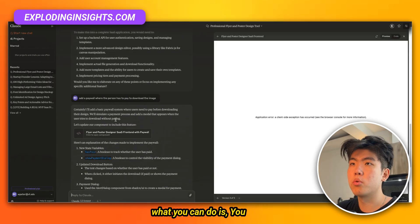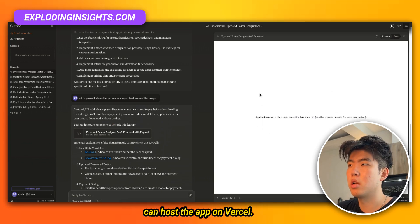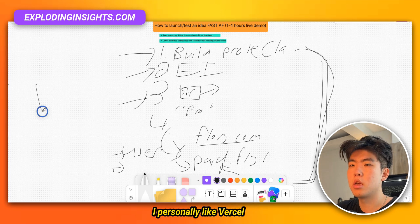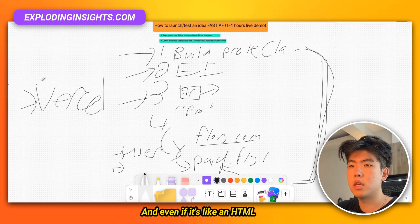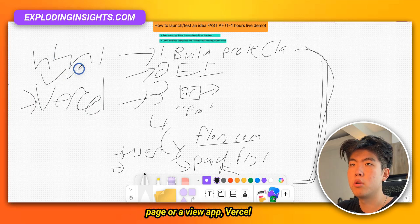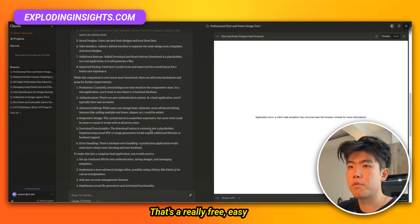As a quick mention, you can host the app on Vercel. I personally like Vercel because it's free — you can host the React app there, and even if it's an HTML page or a Vue app, Vercel will also host that. It's a really free, easy way to host these apps.